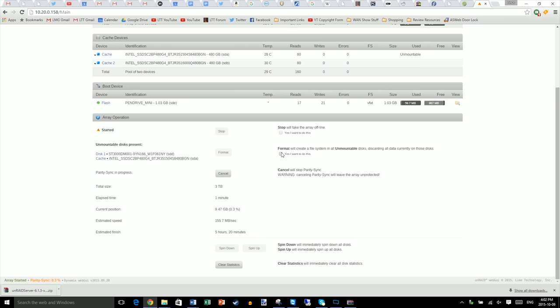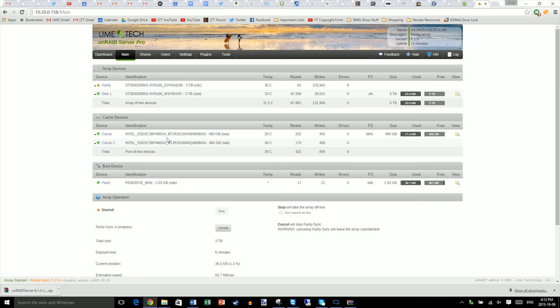Now, go back to main and start the array. Once you see the green array started in the bottom left hand corner, click the Yes, I want to do this button next to format and click format. It'll take a while for your drives to format and the more drives you have, the longer it'll take.